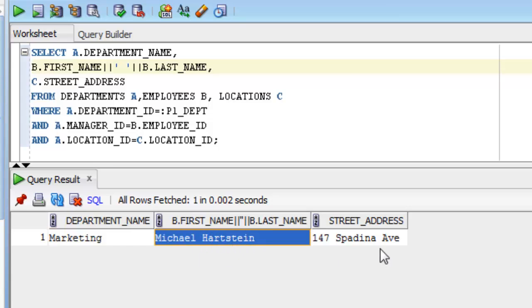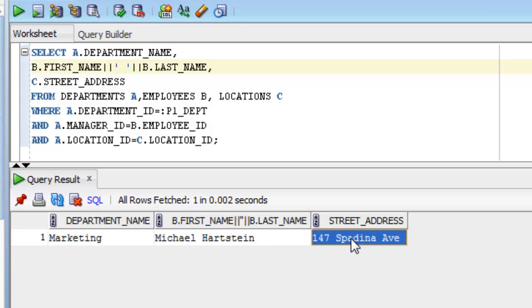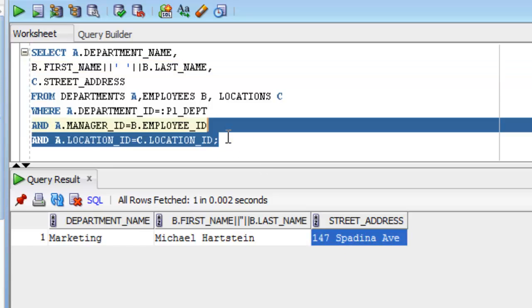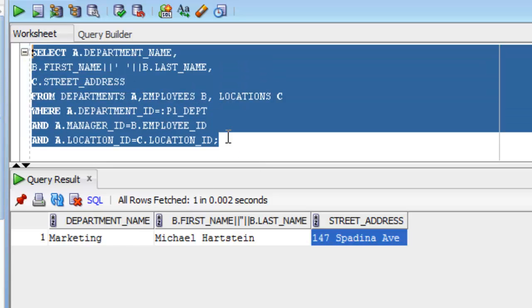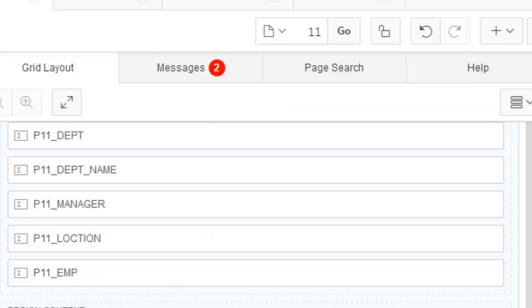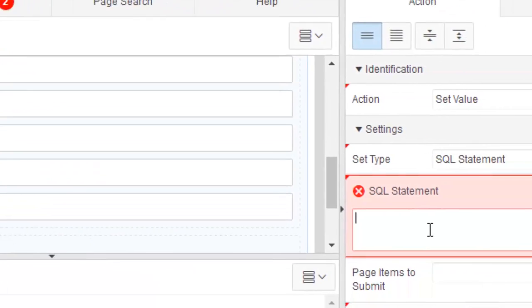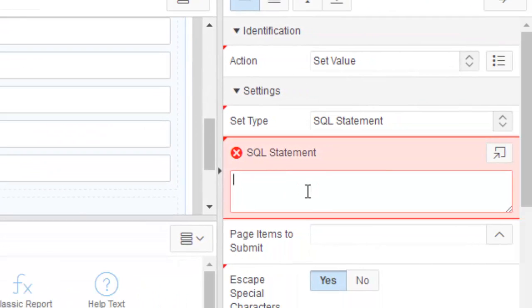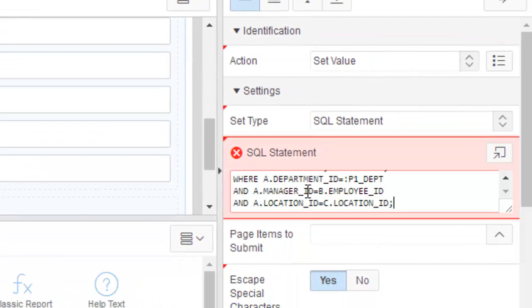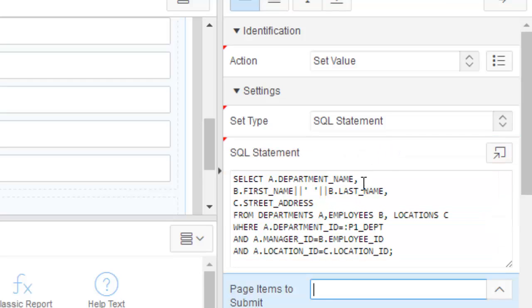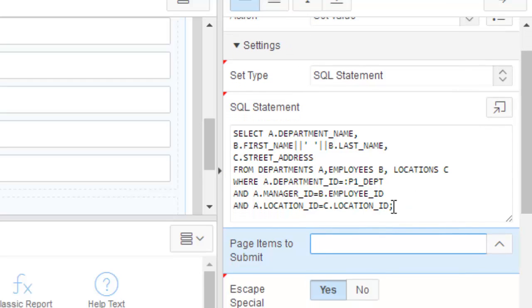We're going to set the department name field with the name marketing and the manager name with this name and the location will be this one. So let's copy this one. You can try it with your own example. This is just an example you can do it your way. Now paste it. Now see what happens. It is accepted.